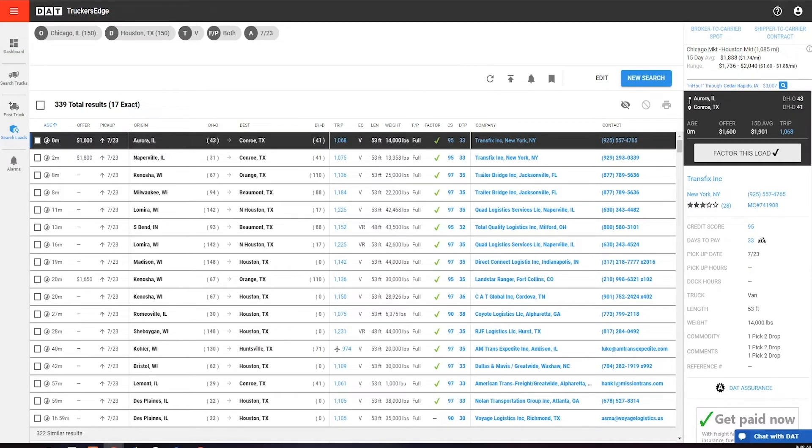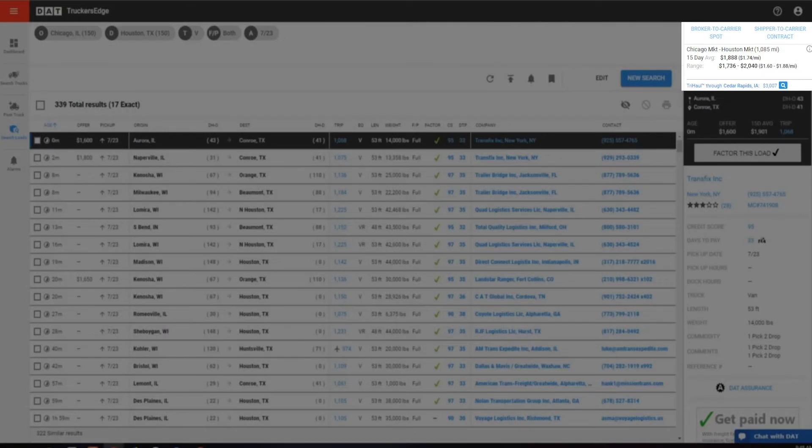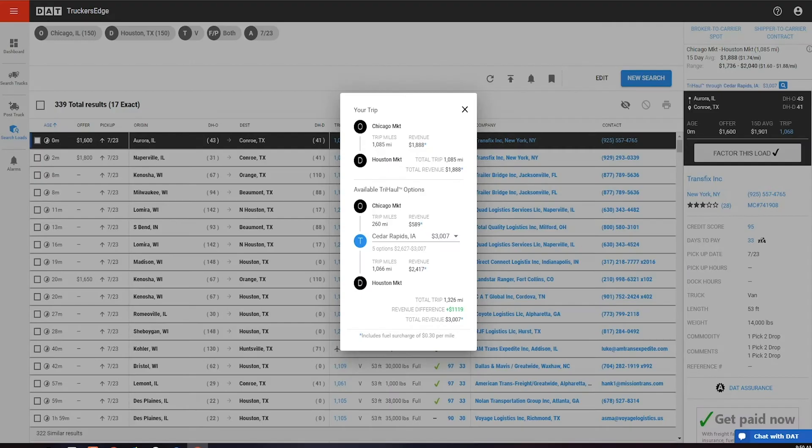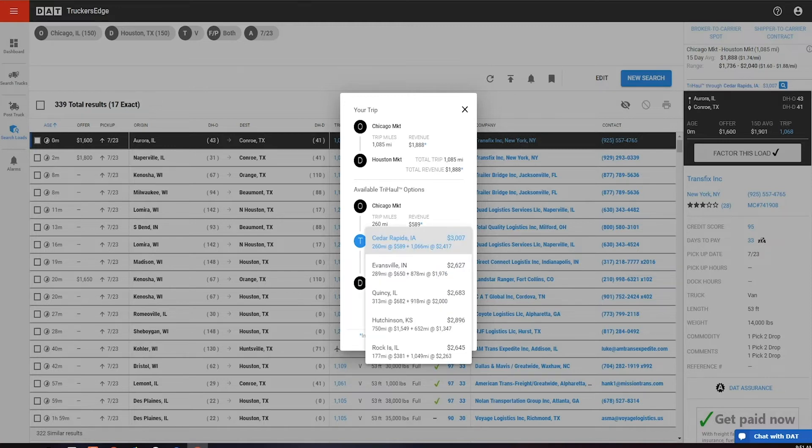In Trucker's Edge, it is listed on any city to city search in the top right corner of the results. Simply click the TriHall link and again it will show up to five options that will increase your rate per mile by picking up a second load along your desired route.